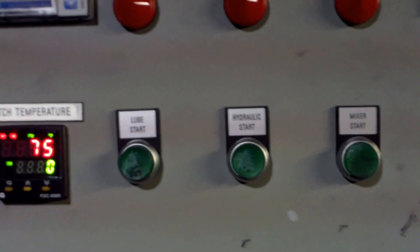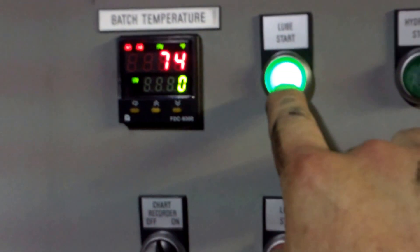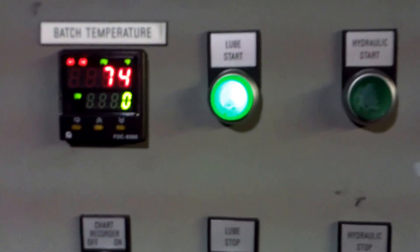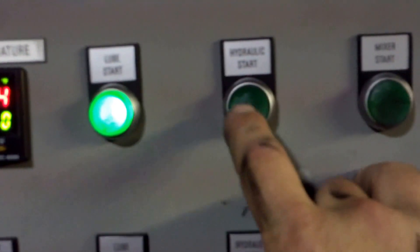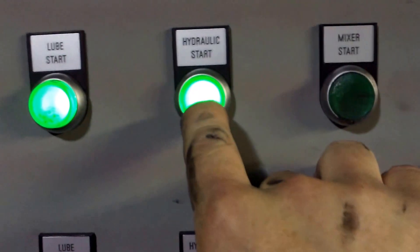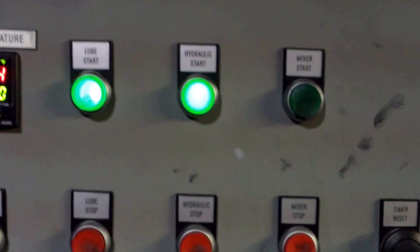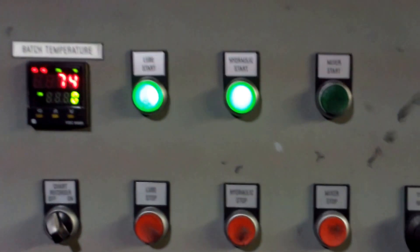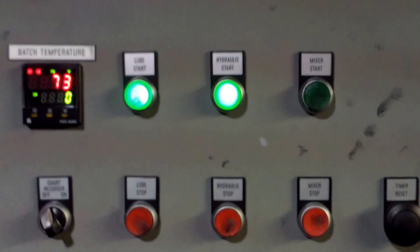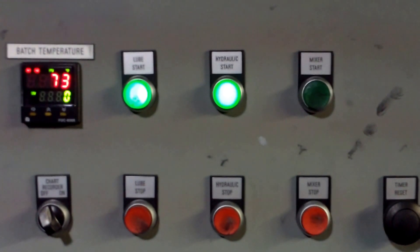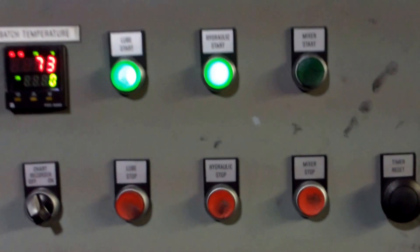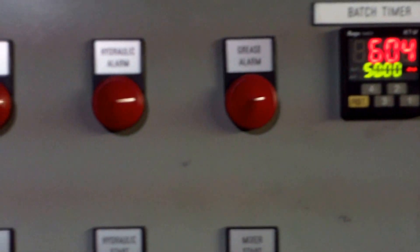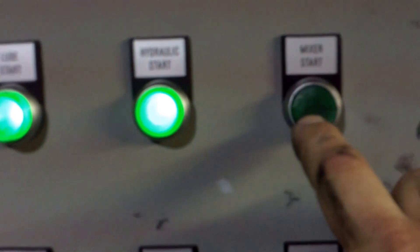Once all these things are set, hit the lube start, which will start the Watchman lubrication system. Hit the hydraulic start, which starts the hydraulic pump system. Let it operate for a few seconds, and then you will hear the pitch of the motor decrease when it gets to operating pressure. Once these two are on and you do not have any alarms, you can start the mixer.